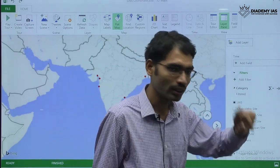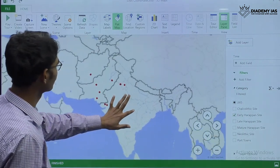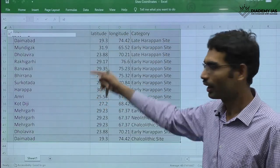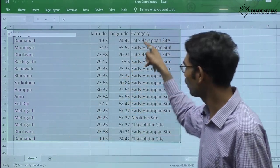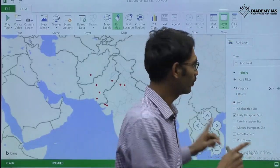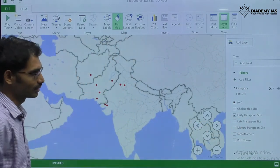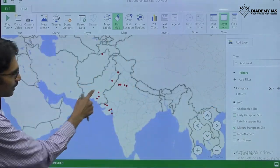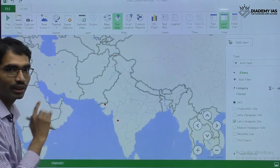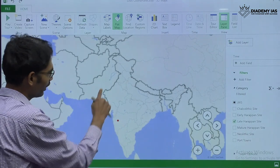Let us see one more example — early Harappan sites. You simply create one list in an Excel sheet of around 400–500 sites in different categories. It is a one-time work. Once done, you can filter to see early Harappan sites, then mature Harappan sites, then late Harappan sites. I have filled only a few entries here for demonstration purposes.